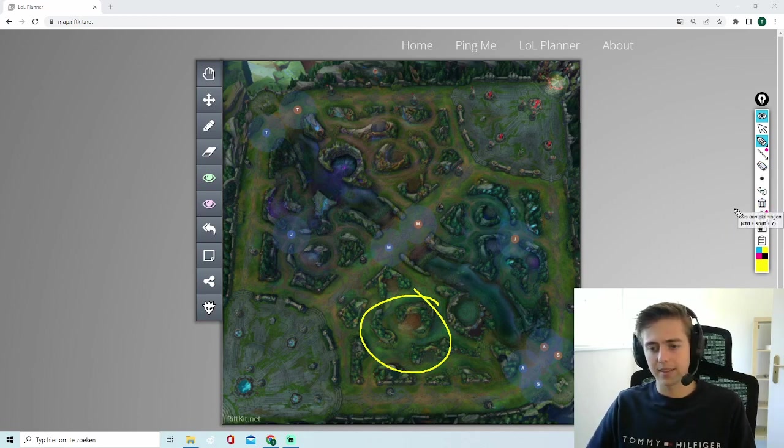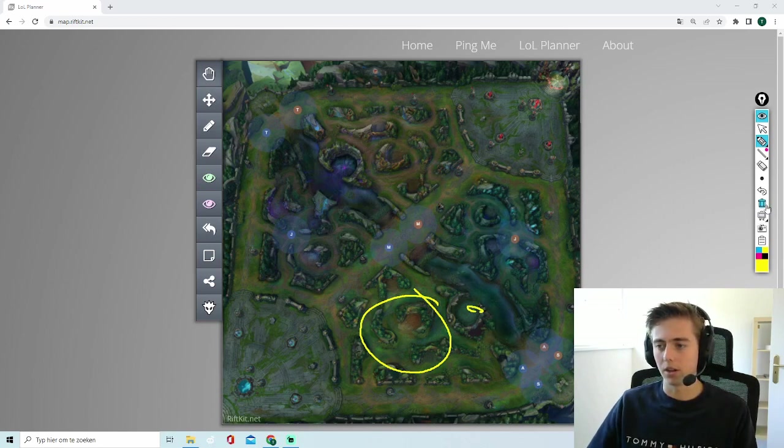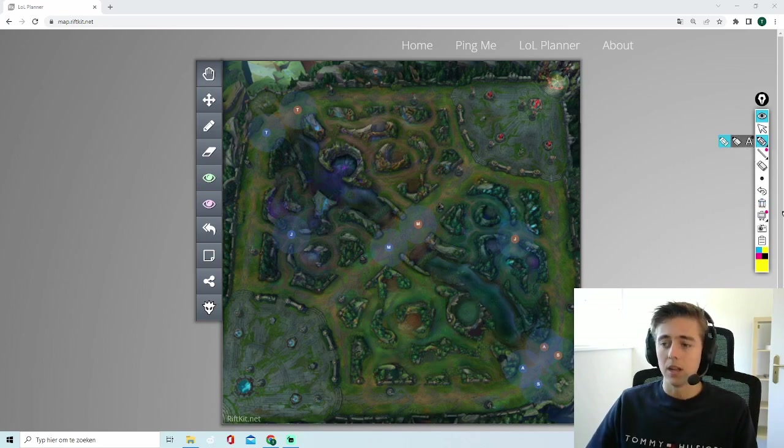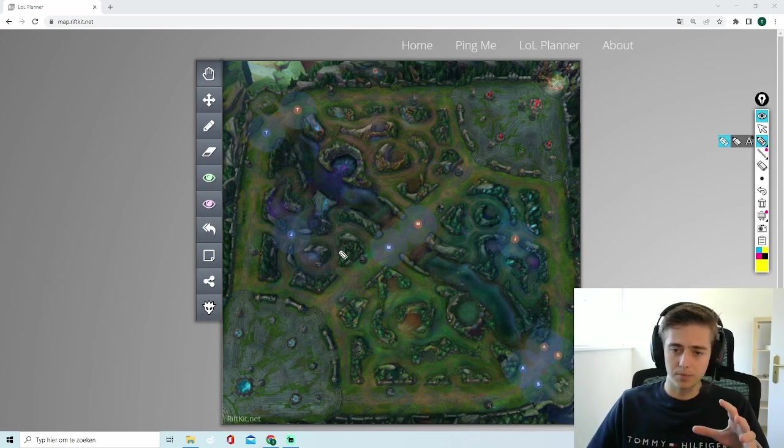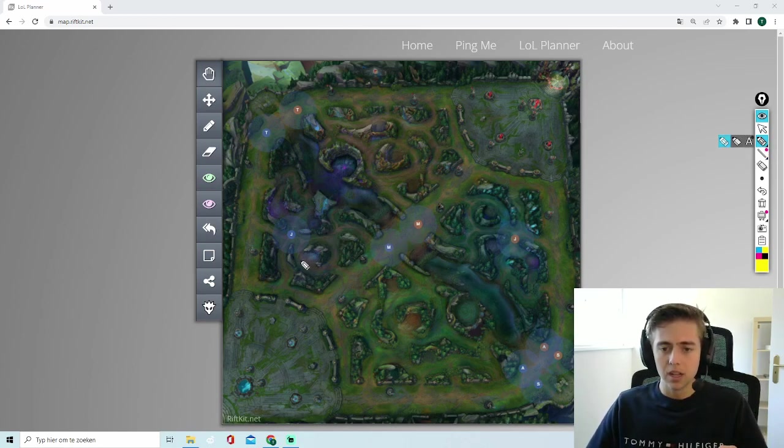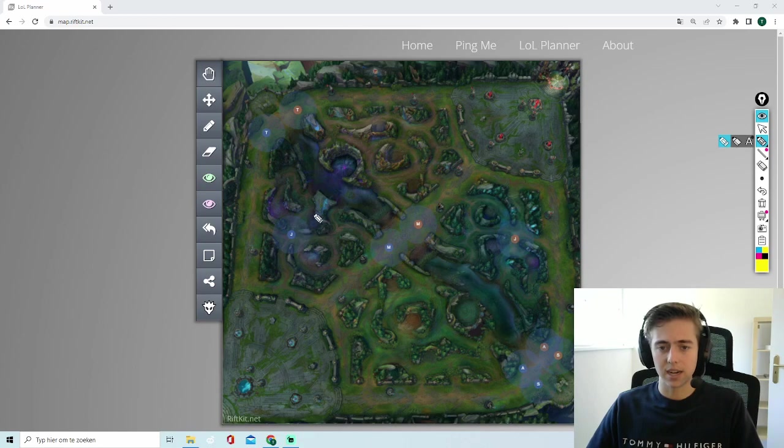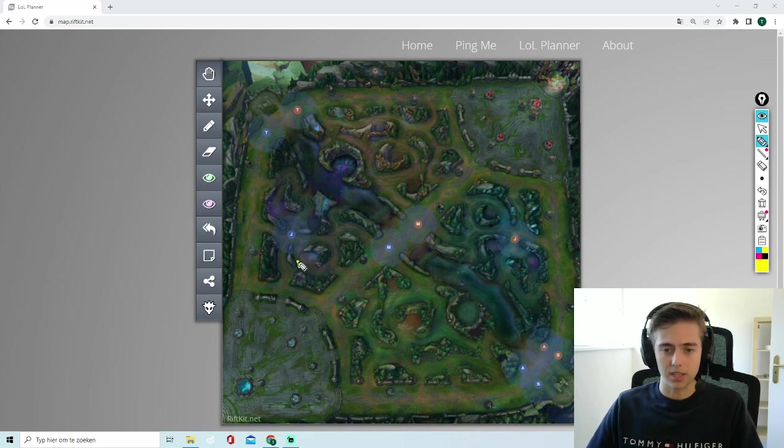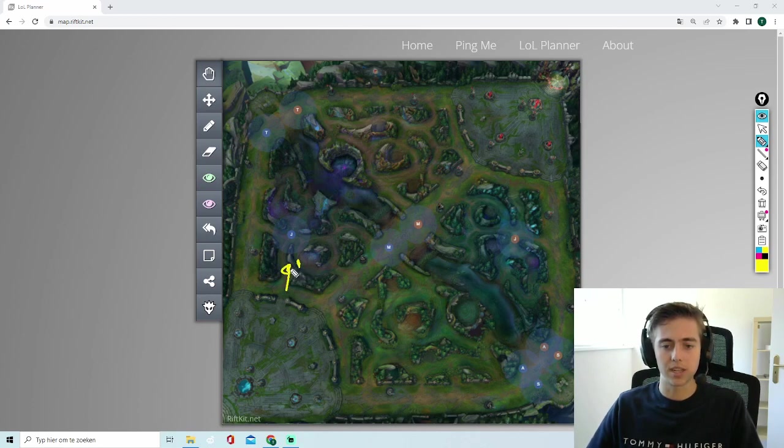And that gives you a nice advantage here and probably a good start on the objective. On the other side, on the top side, it's a bit different. So what I like to do on LeBlanc is I like to either sit around this edge and make sure that I have a ward right there or I sweep. So when someone walks there I jump over and I kill them.